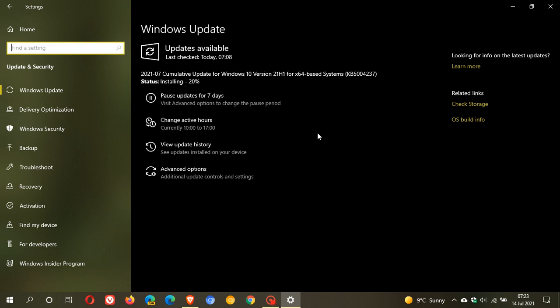So, what I'm going to do is I'm going to get this update installed, and then I will get back to you a little bit later in the day where I will just dive a little bit deeper into what is actually new and some of the fixes, bug fixes, and security fixes that KB5004237 has addressed in Windows 10.